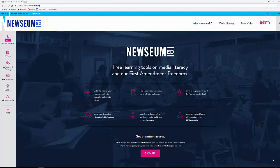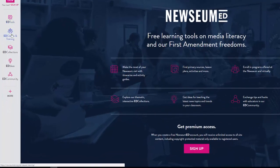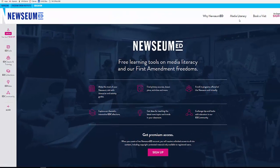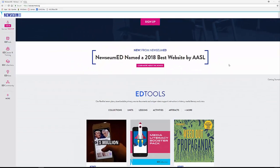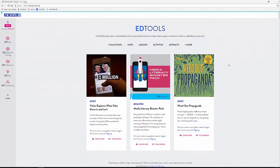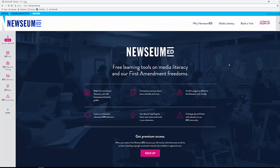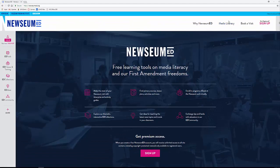I'm going to show you what you can find in this resource in the next few minutes. On the left side of the page you have a wide range of tools: Ed Tools, Ed Classes and Training, Ed Collections, Ed Ideas, Ed Community, and then you also have Media Literacy and Newseum Ed. You'll also see all different types of information that kind of repeats what's already there.